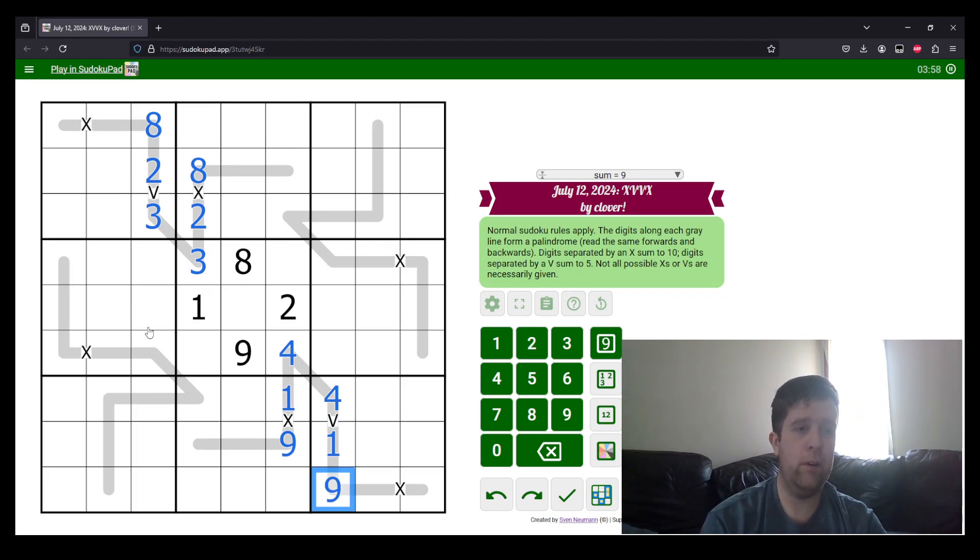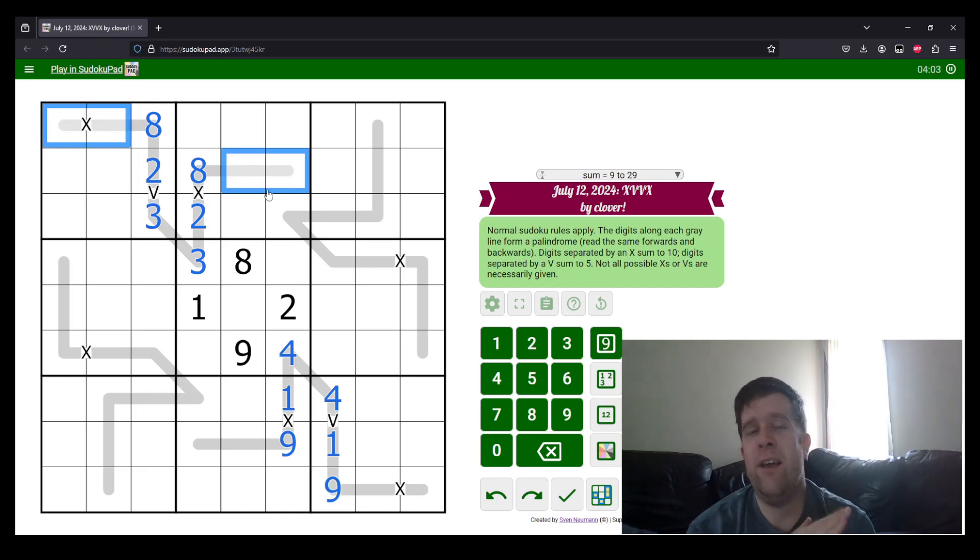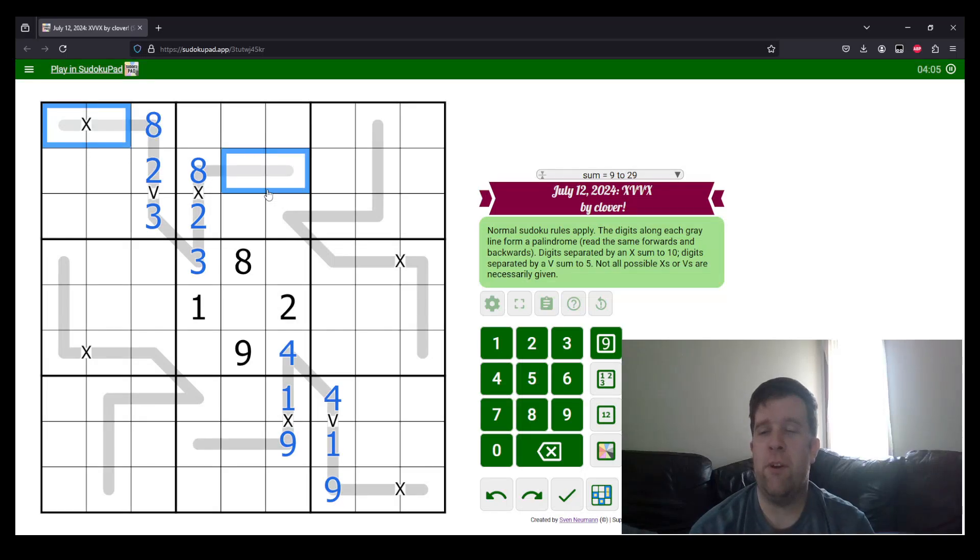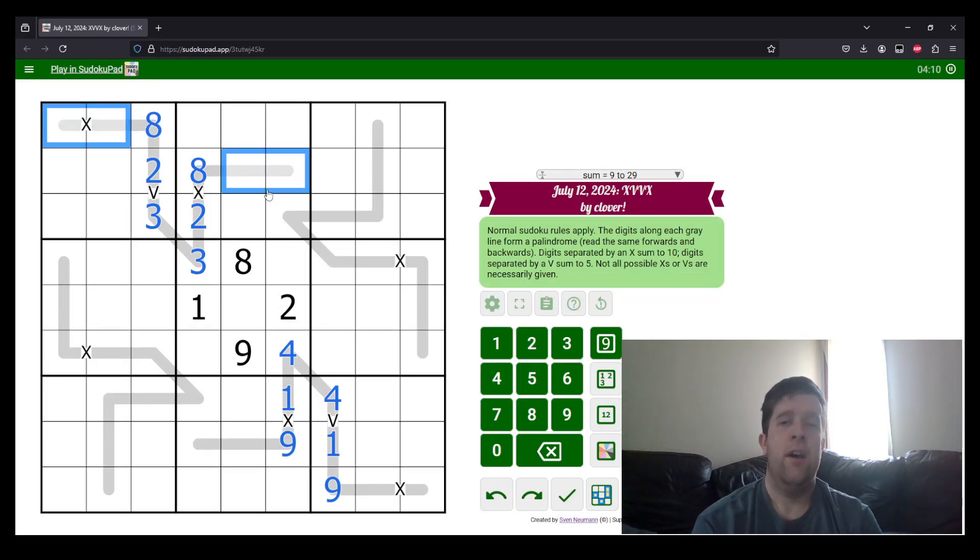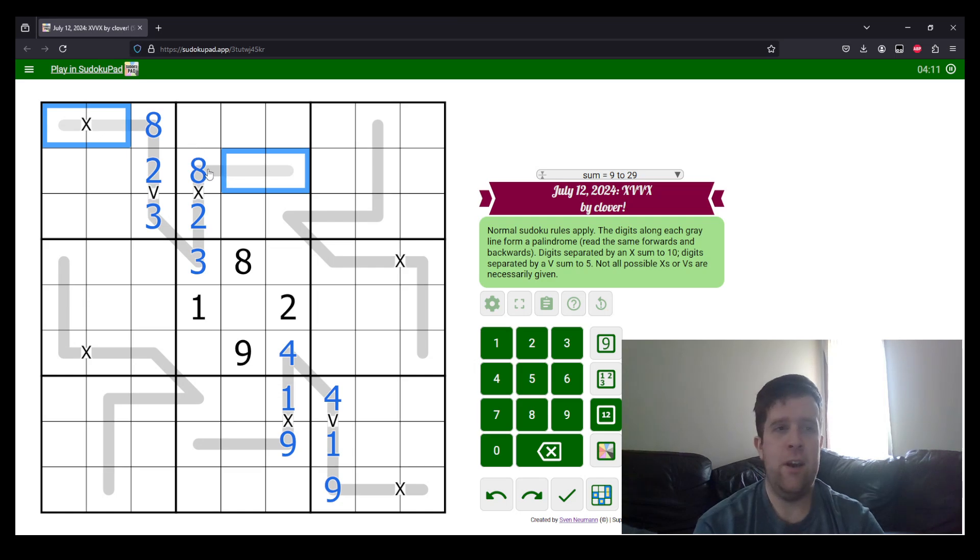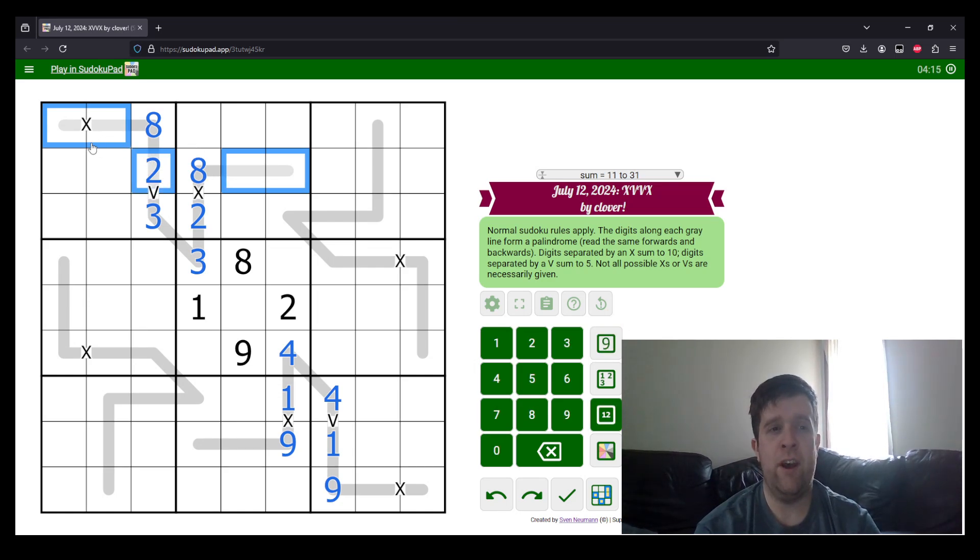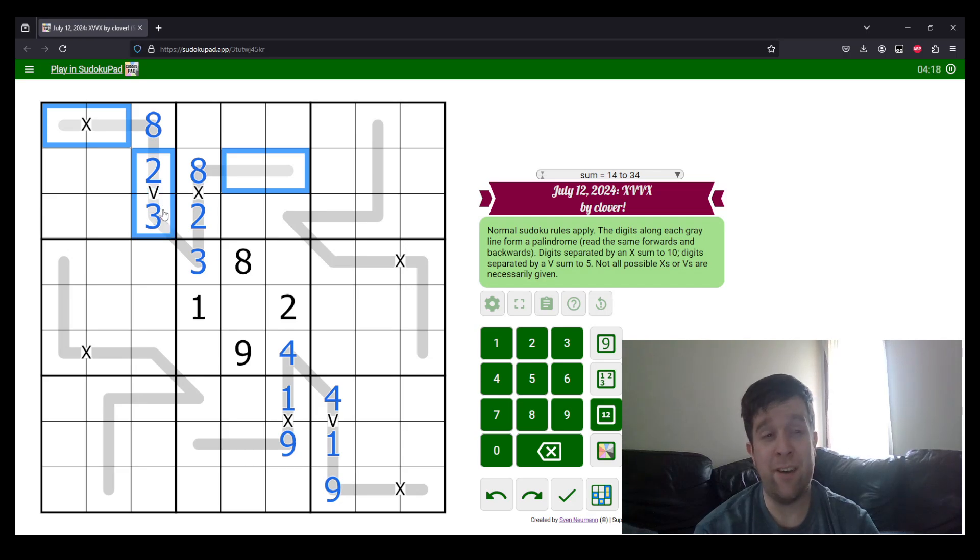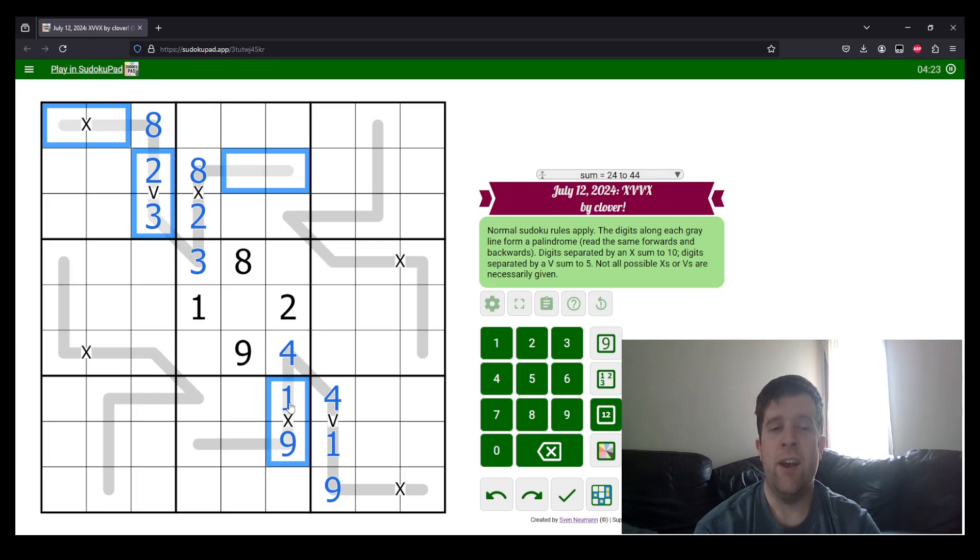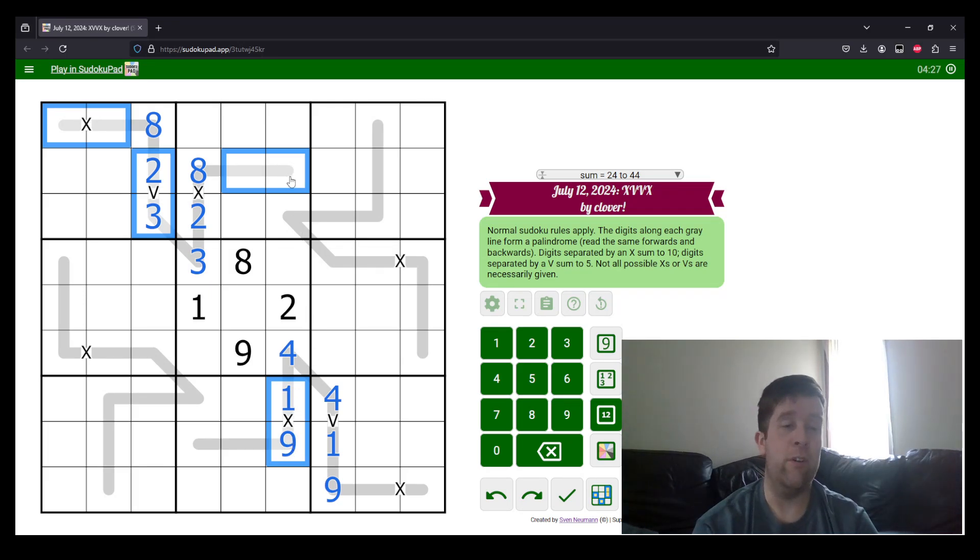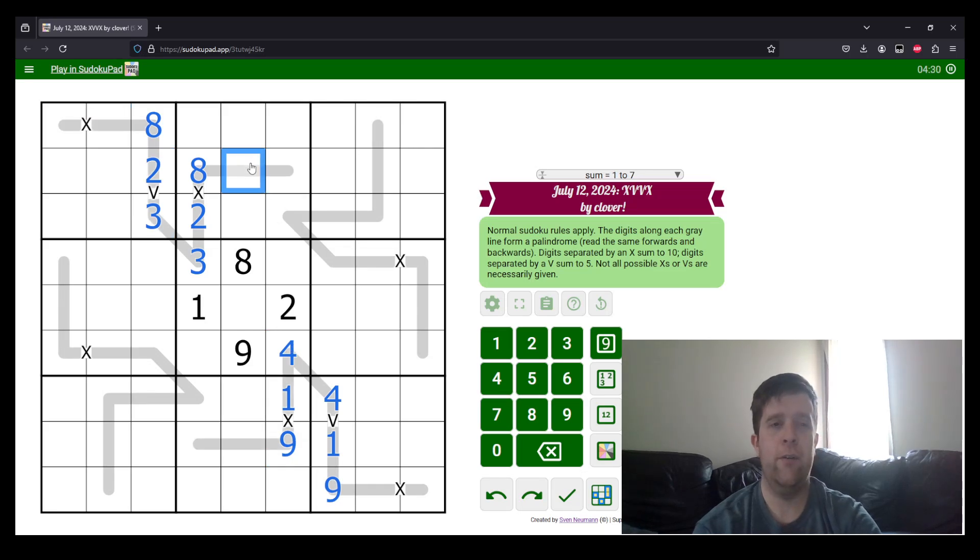These two cells must sum to 5, meaning these two cells must sum to 5. They cannot be 2 and 3, so they must be 1 and 4. The 1 here tells us which way around these go, and 1 and 9 make 10. So, 4, 1, and 9 going that way.